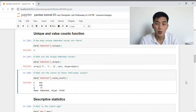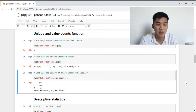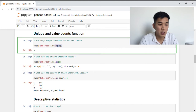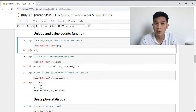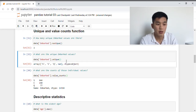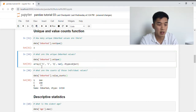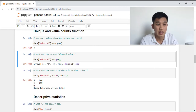Next we're going to move on to the unique and value_counts functions. Suppose we want to figure out how many unique values are in the embarked column — the function we use is nunique, and we apply it to the embarked column. There are three unique values in that column. To find out what those three unique values are, we use the unique function, which tells us the three unique values are S, C, and Q, as well as NaN, which stands for not a number, meaning there is some missing data in that column.